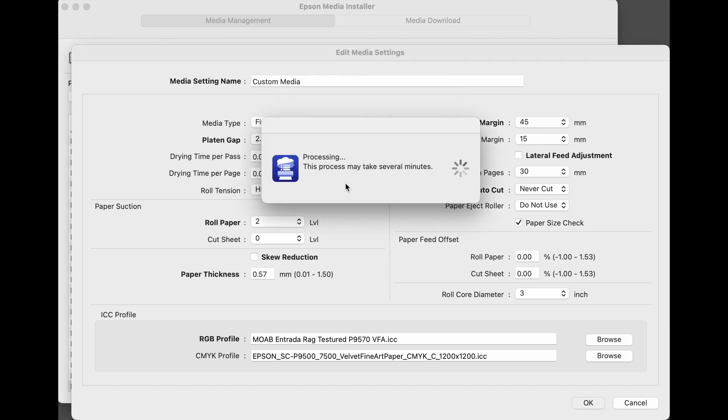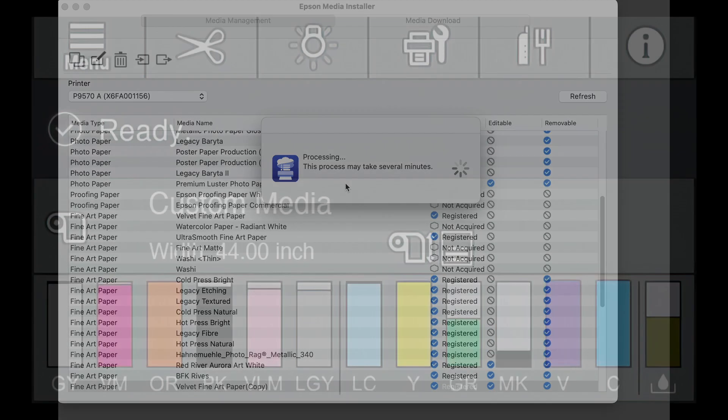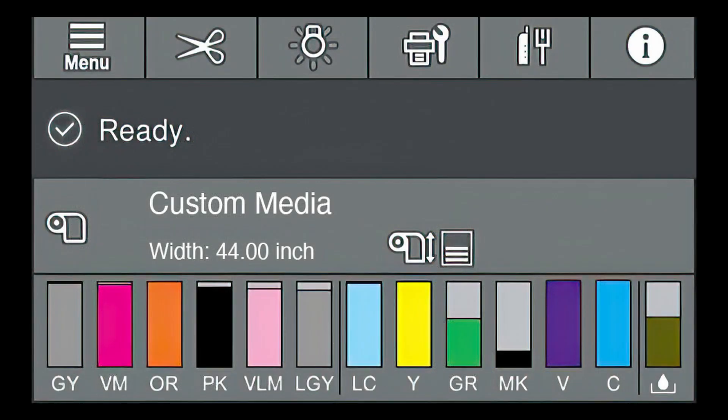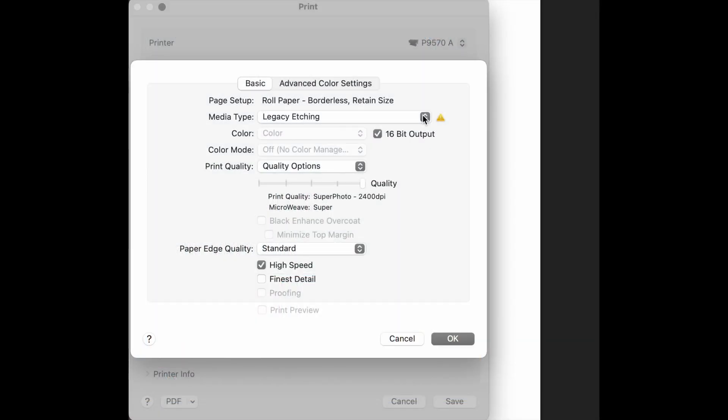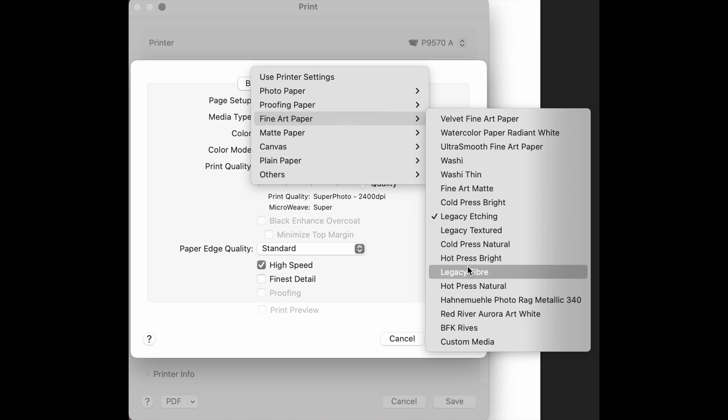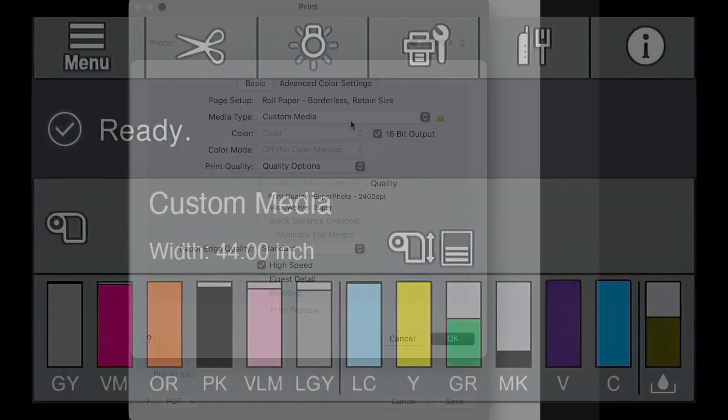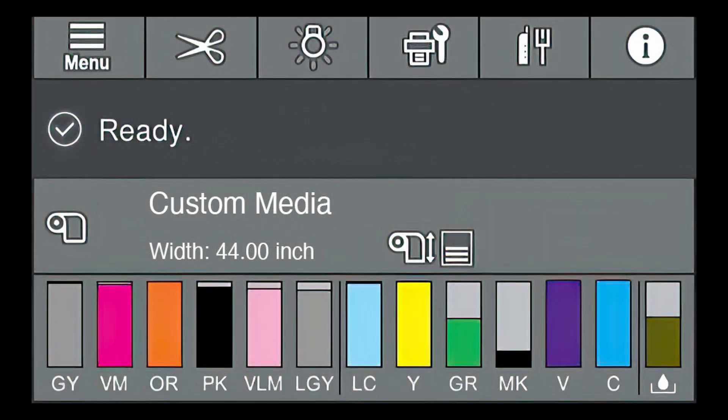Epson Media Installer will now synchronize with the control panel of the printer and the driver. When complete, the new media will be selectable on the printer. And finally, when printing, select the media type in the driver, and all the mechanical parameters will automatically be set in the printer. Ensure the media type is set on both the driver and the printer control panel.